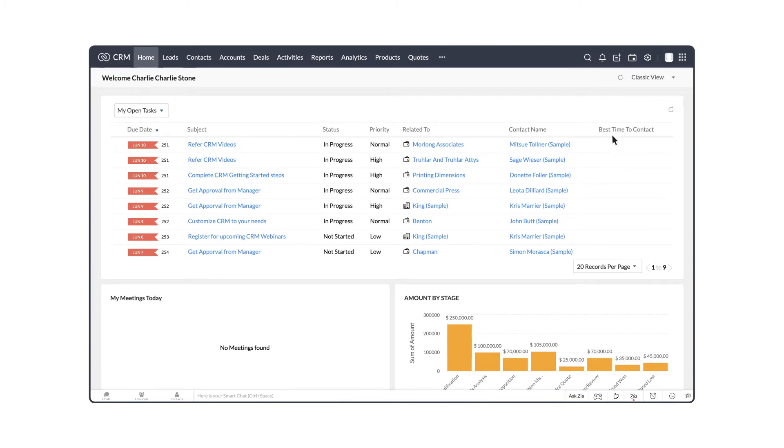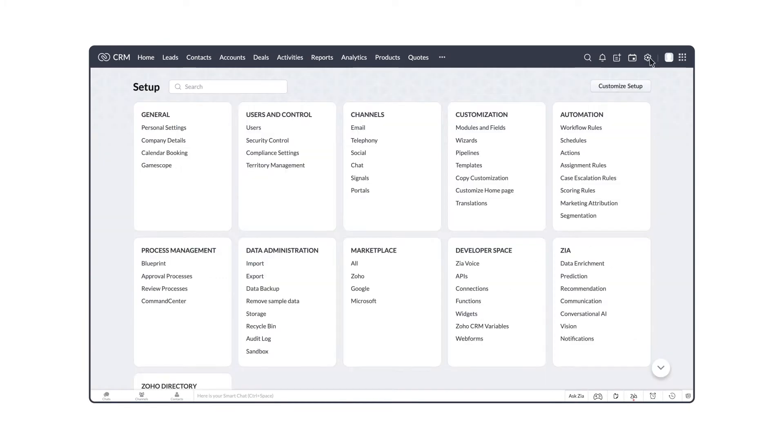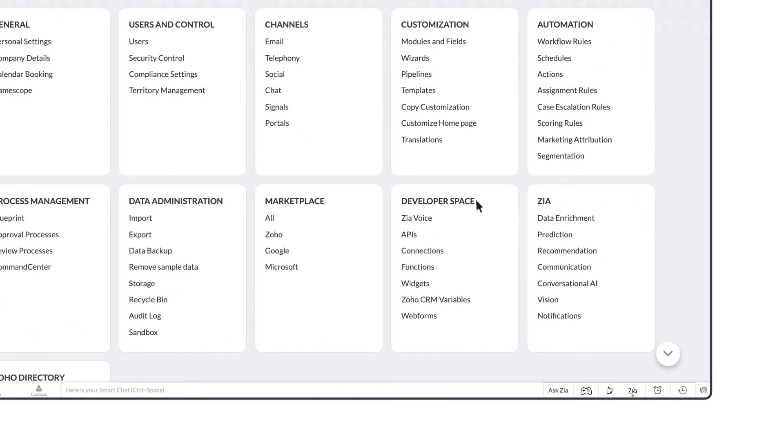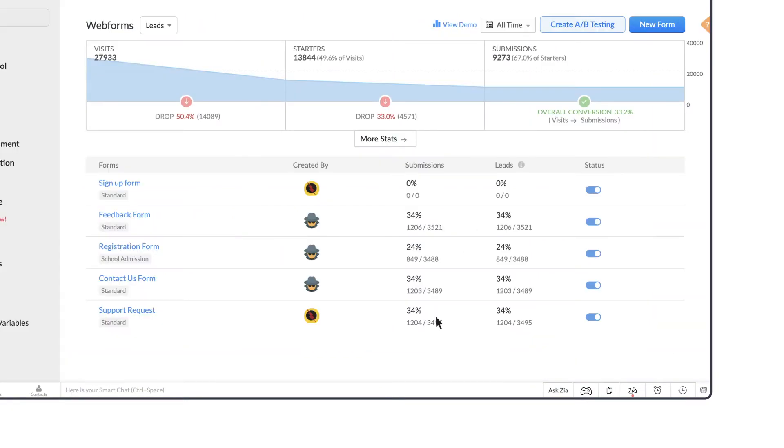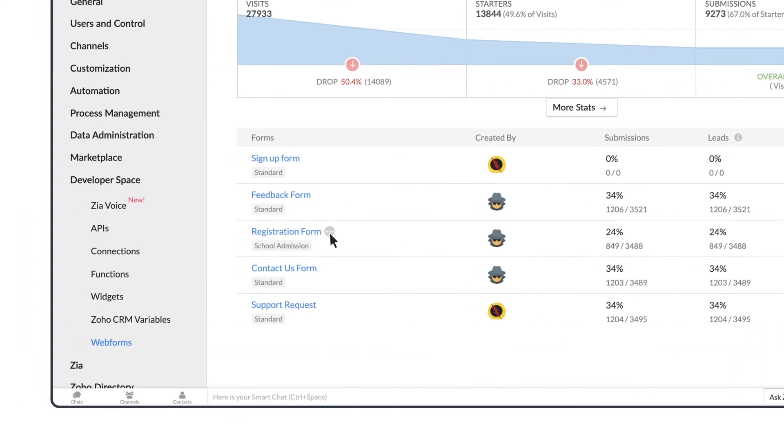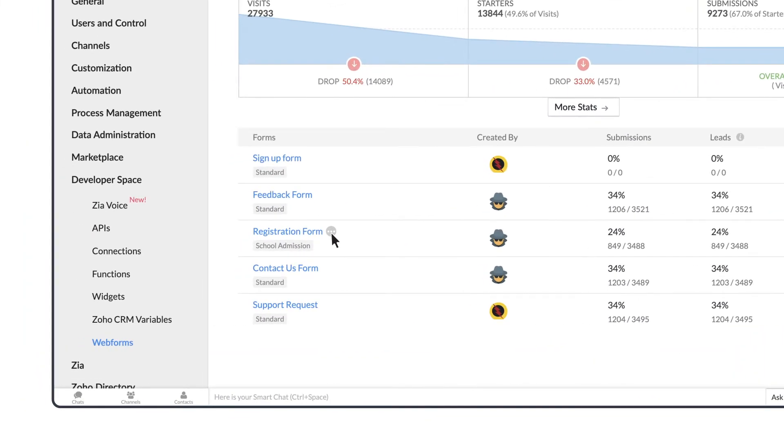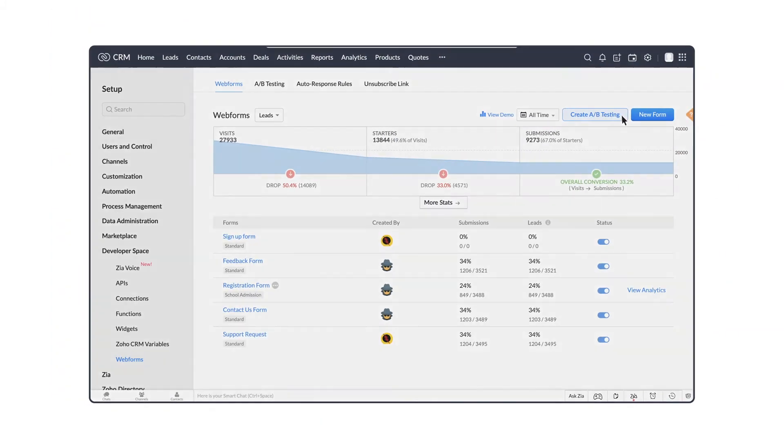Go to Setup, Developer Space, Webforms. Click on the ellipses here near the registration form and you can create A-B test from there or by clicking the Create A-B test button here.